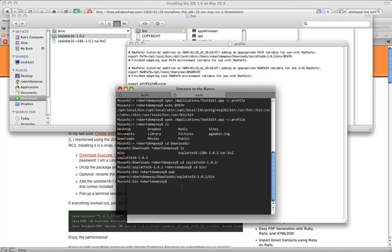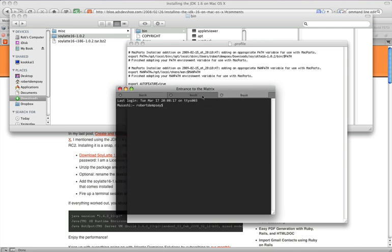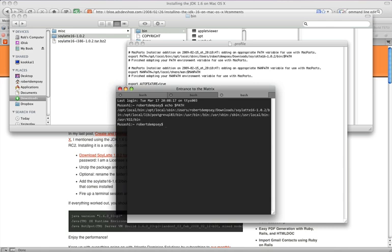Now, because we were editing this file in this session, what we need to do is open up another one of these tabs by hitting apple t. And if we now type echo dollar path, all uppercase, then we can see that we do have the soy latte path, the whole thing, the users, Robert Dempsey, download soy latte bin in our path.